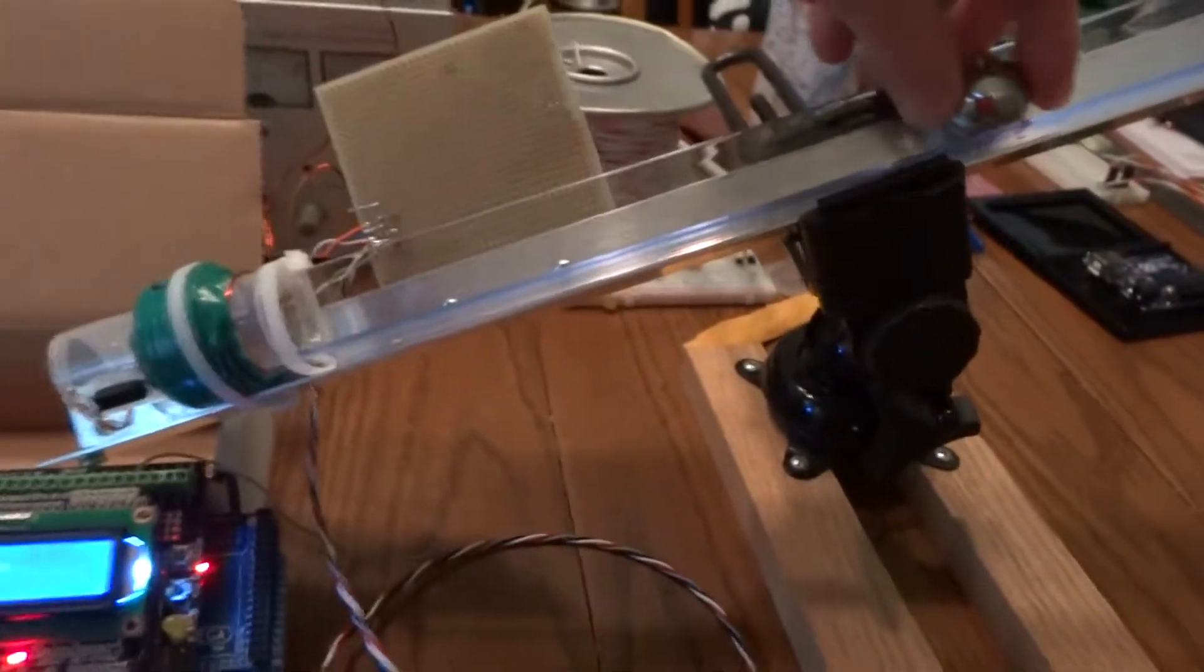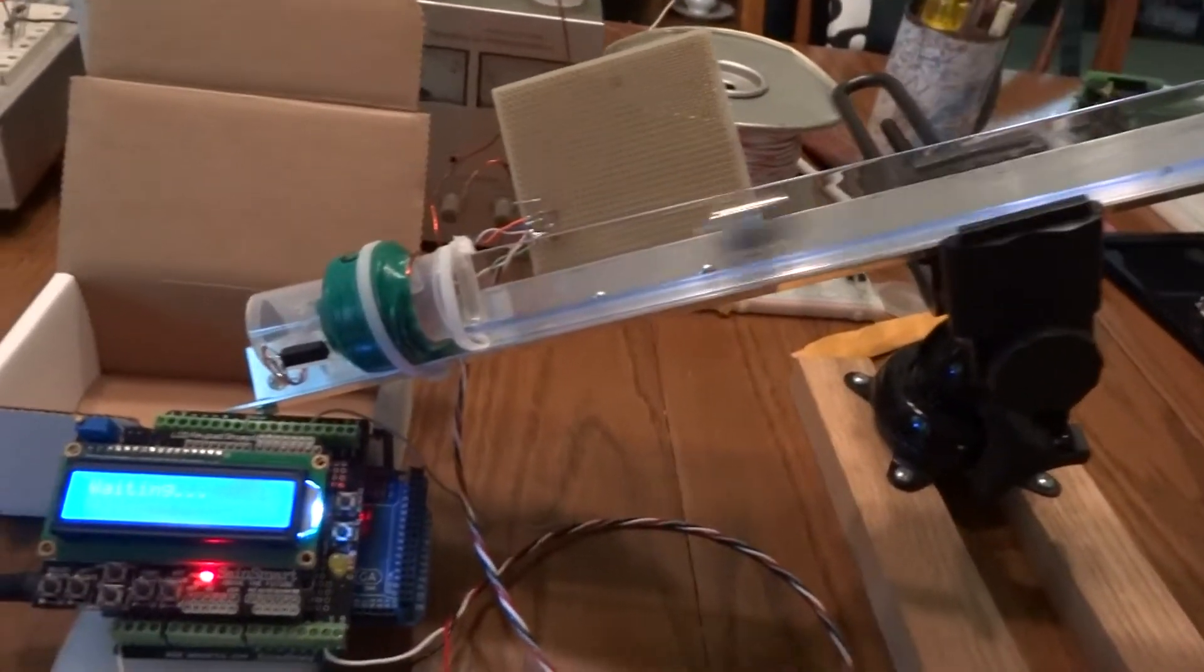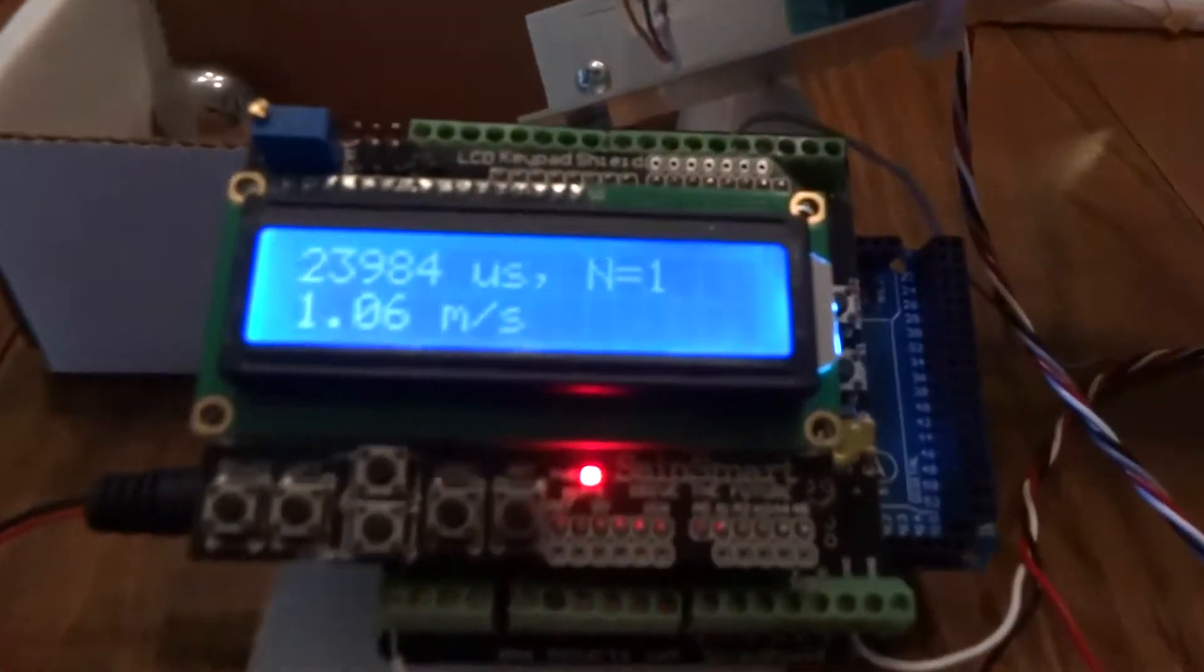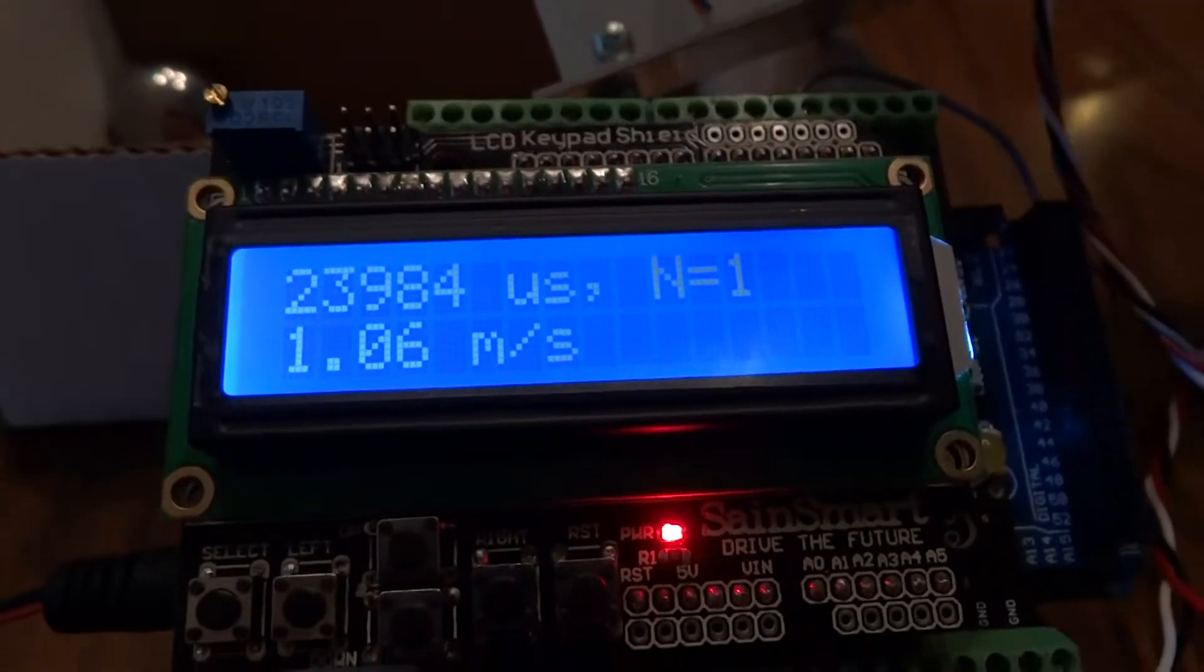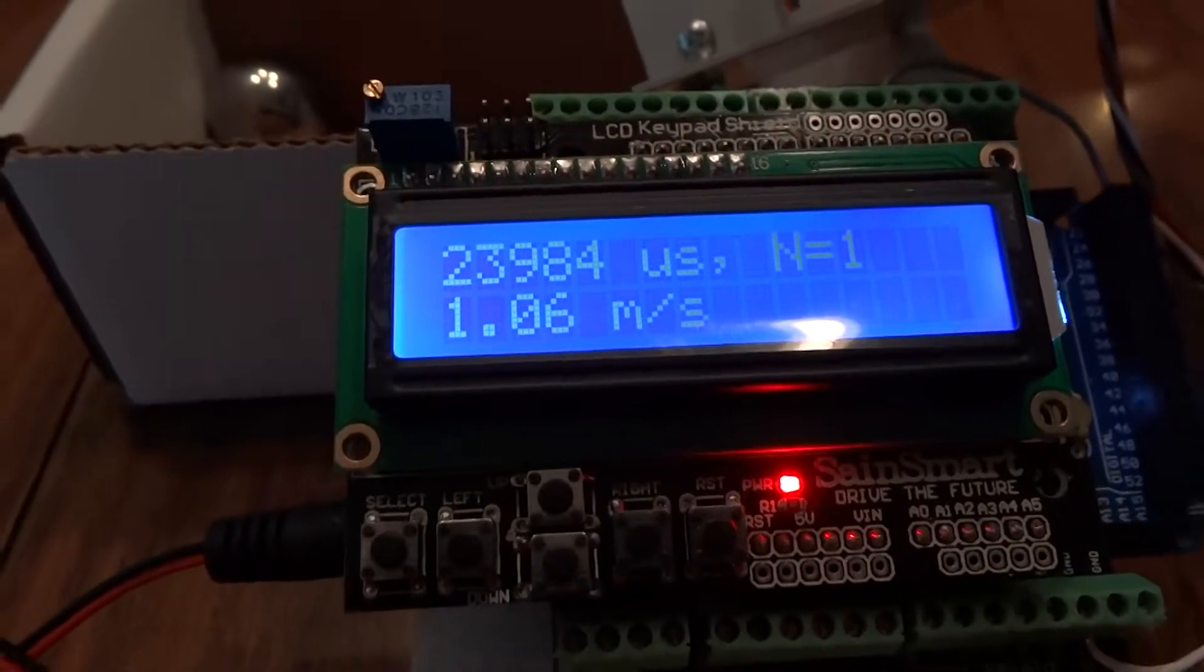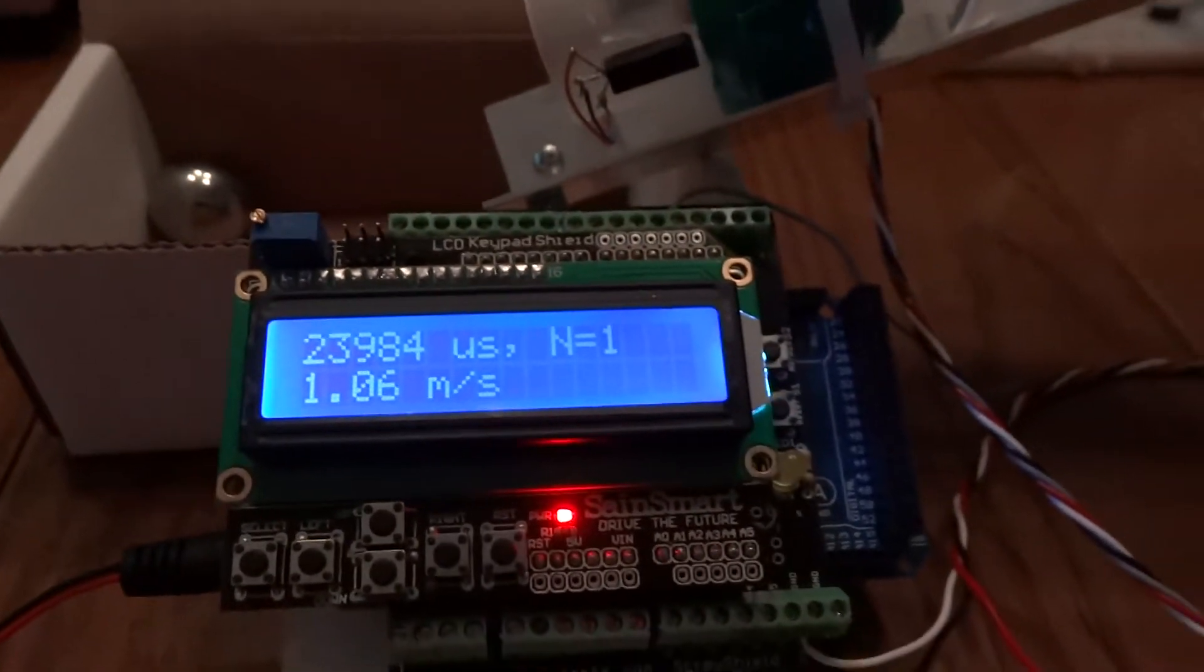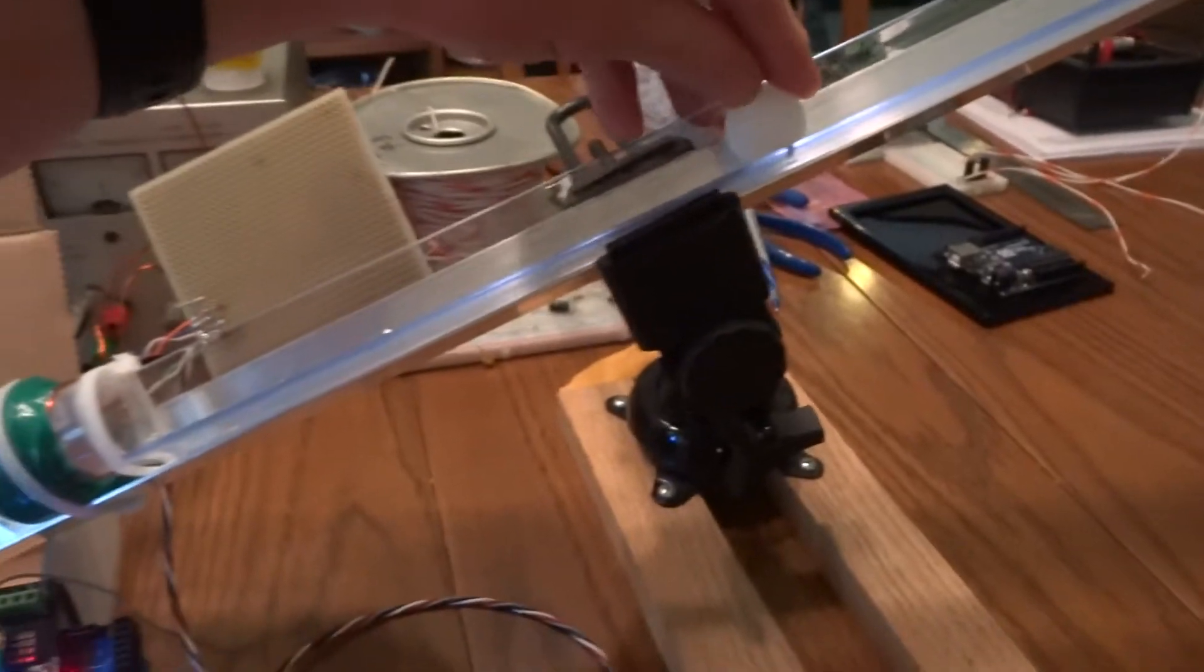We're going to drop a ball on here from about this position and watch it roll through. And on the Arduino it has one sample, 23 milliseconds and about one meter per second to go through. That was a steel ball.